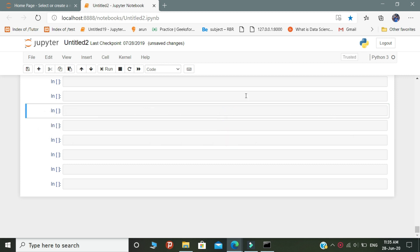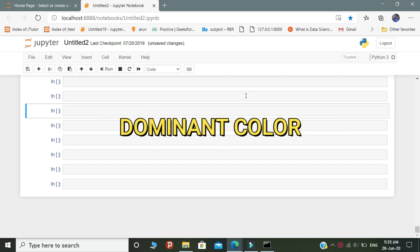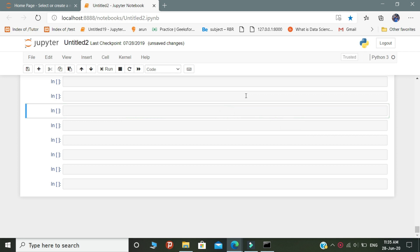Before that you need to know something about this package — that is the dominant color. Dominant color means the color which is most highly occupied in the image given as input. In the coding part I will explain how this dominant color concept works in color thief.